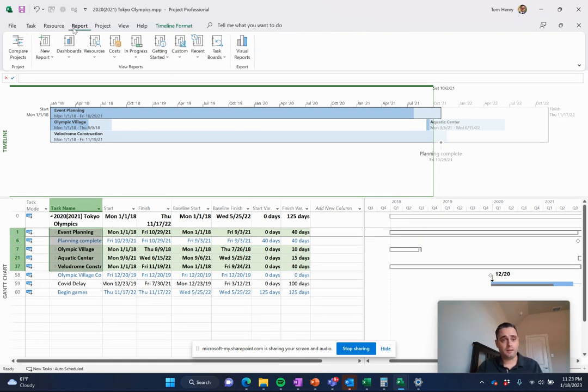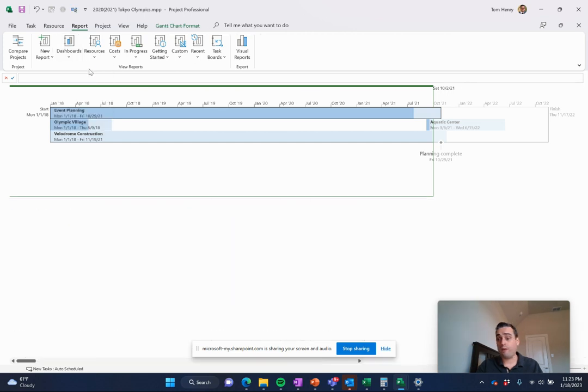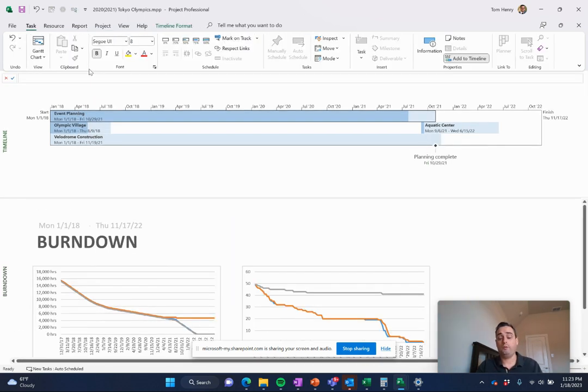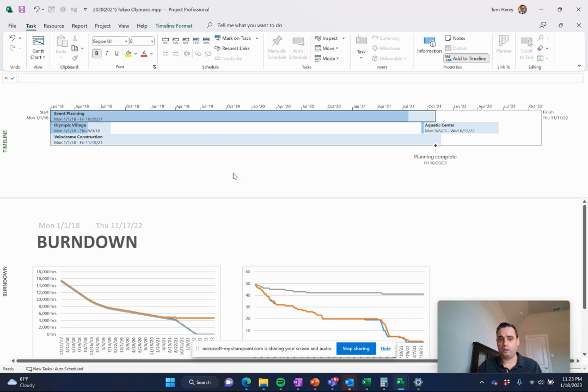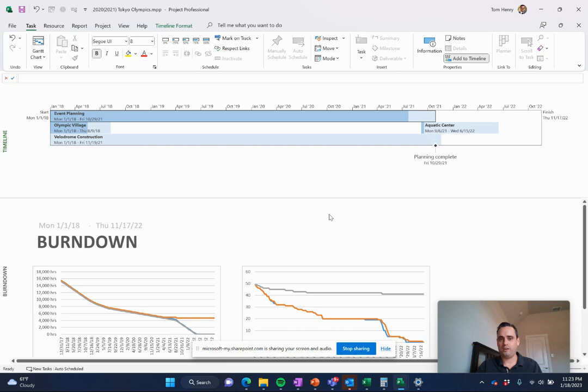There's also a whole tab dedicated to different reports. I have a whole video on this, on report building in Microsoft Project. Just take a look at it. You can build out all your standard PMI stuff, burn down charts and stuff like that.